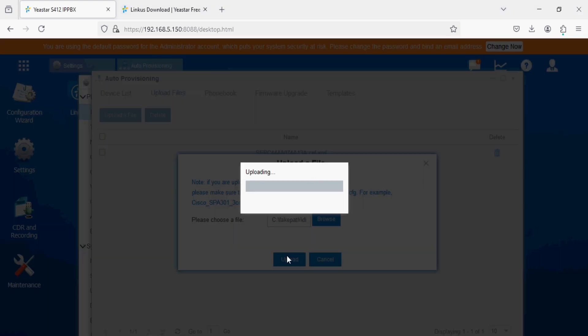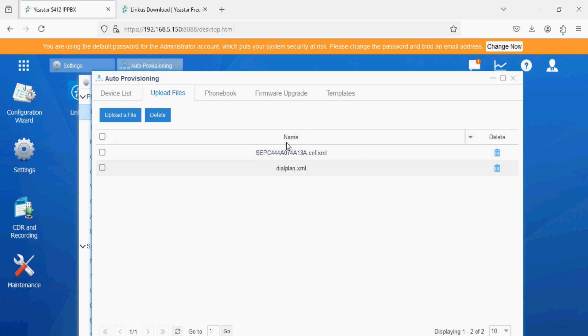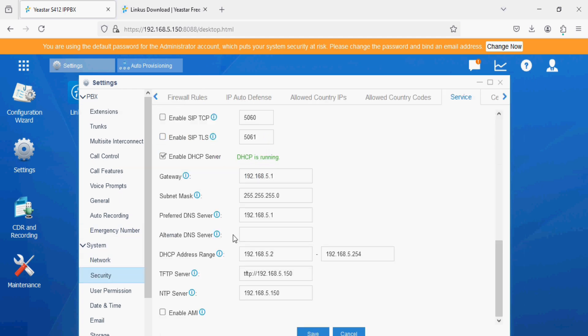And upload. So we have uploaded the MAC address file for Cisco 78 series phone and the dial plan file here. We have created extensions here and we have enabled DHCP service in the service option.